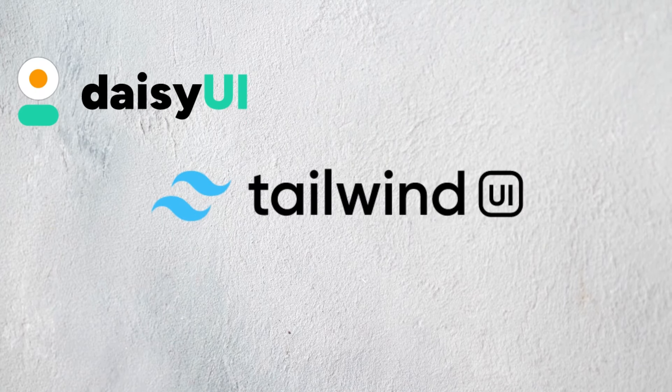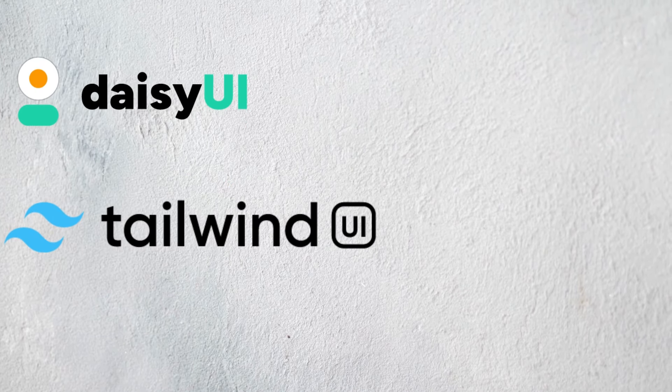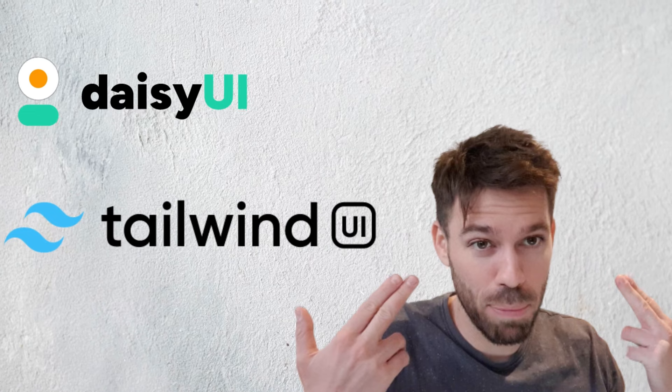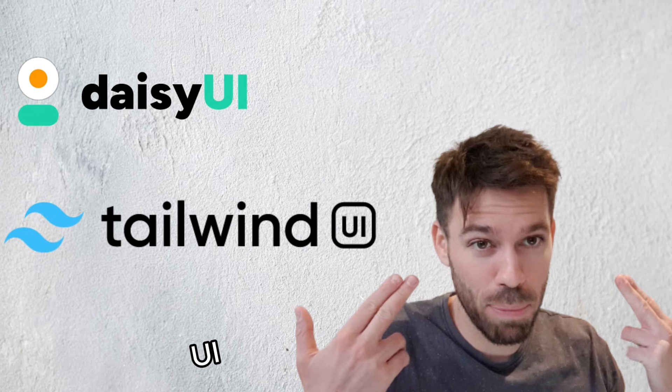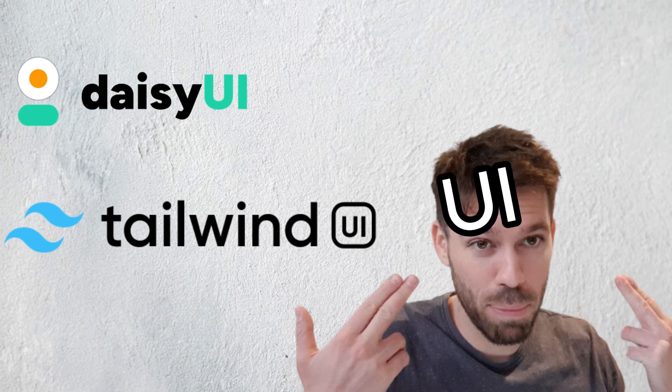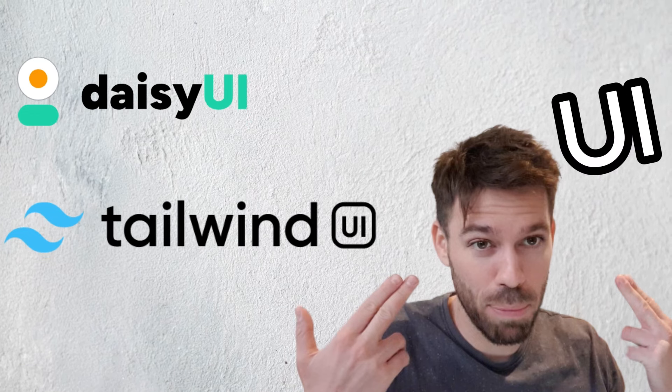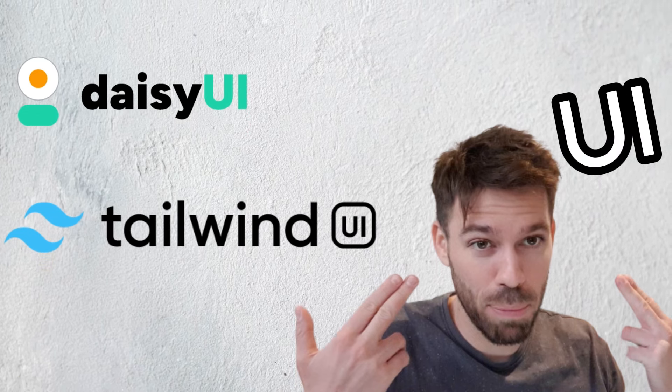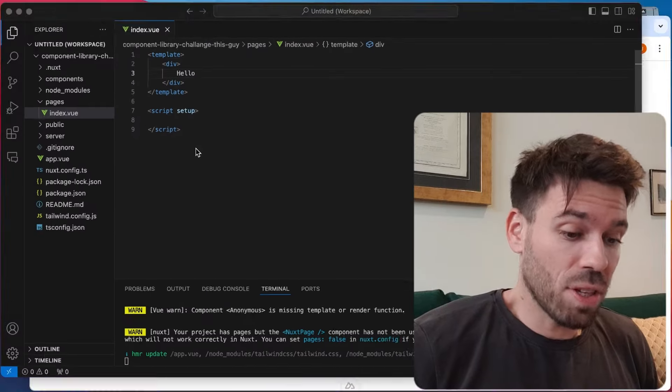Daisy UI versus Tailwind UI versus this guy's UI. Welcome back. The rules are simple. In this episode, I'm going to be building the website using my brain and no component library. I have no clue how this is going to turn out. I will be using Tailwind CSS. Let's get on with it.